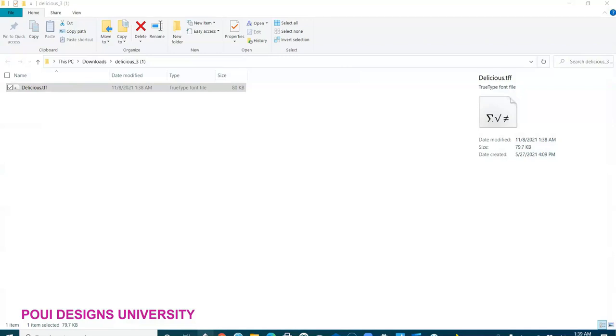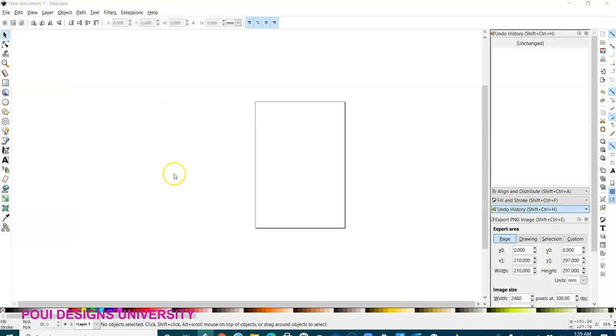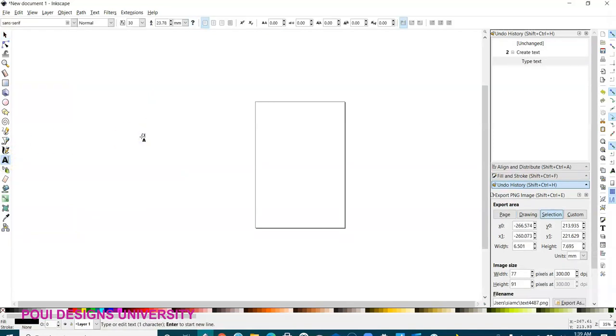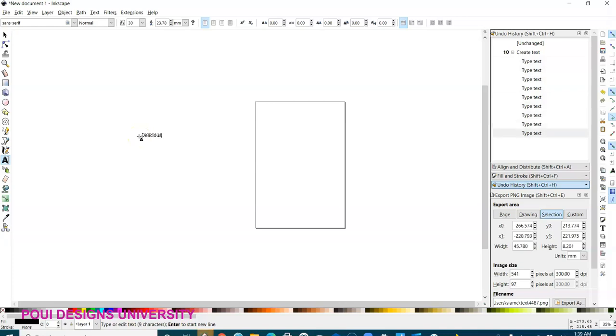Okay, let me see this. I'm going to write it down. Let's see the same, Delicious.